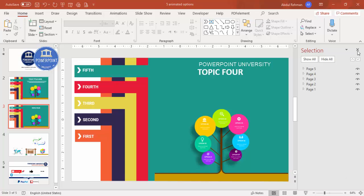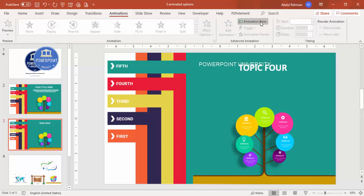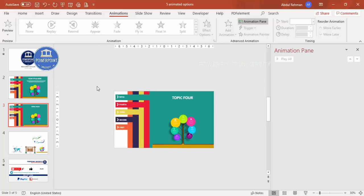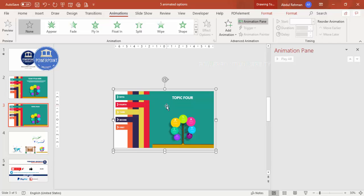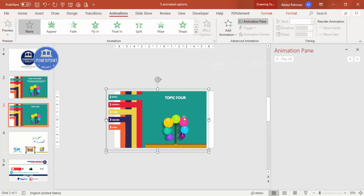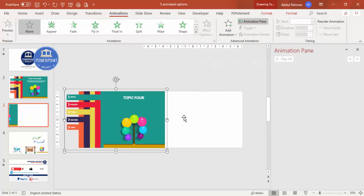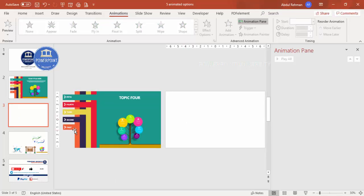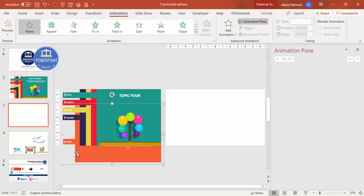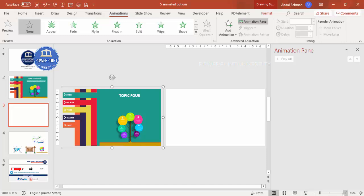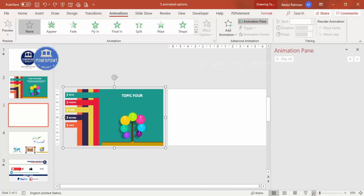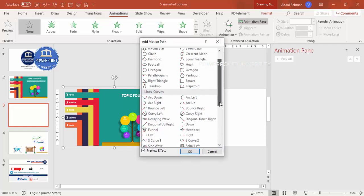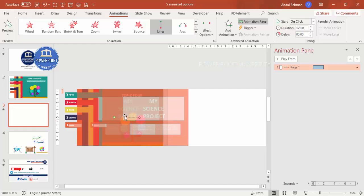To add animation, close the Selection Pane, go to Animations, and enable the Animation Pane. Reduce the panel size. Press Ctrl+A to select all objects on the slide, then move them all to the left so they are completely outside the slide area. Now select Page One only, zoom out a little, go to More Motion Paths, scroll down, and select "Right," then click OK.